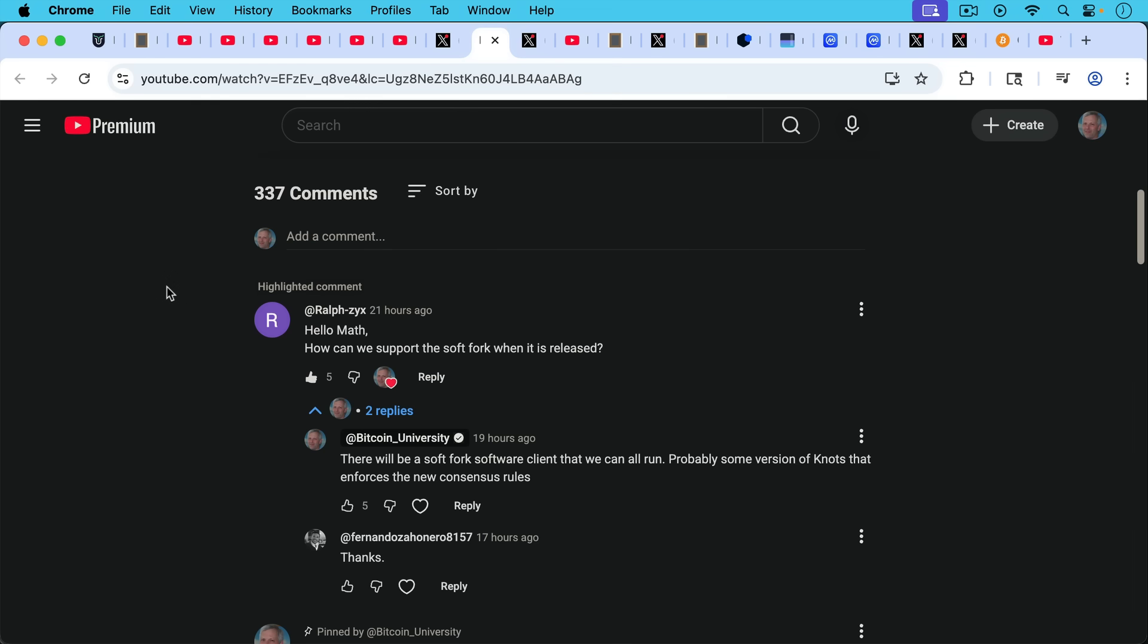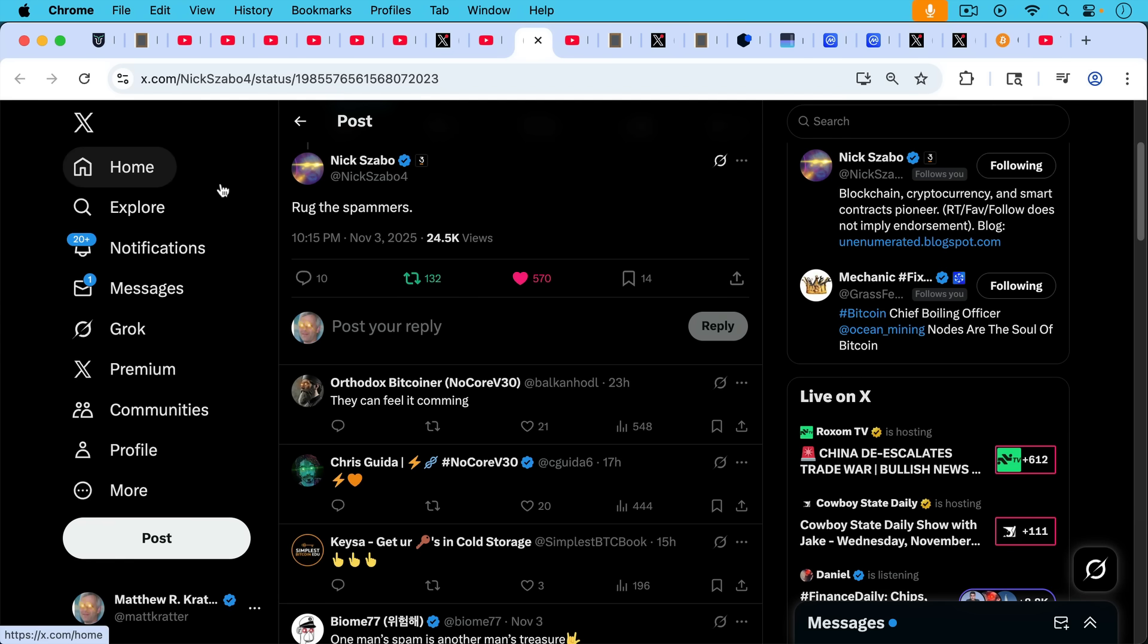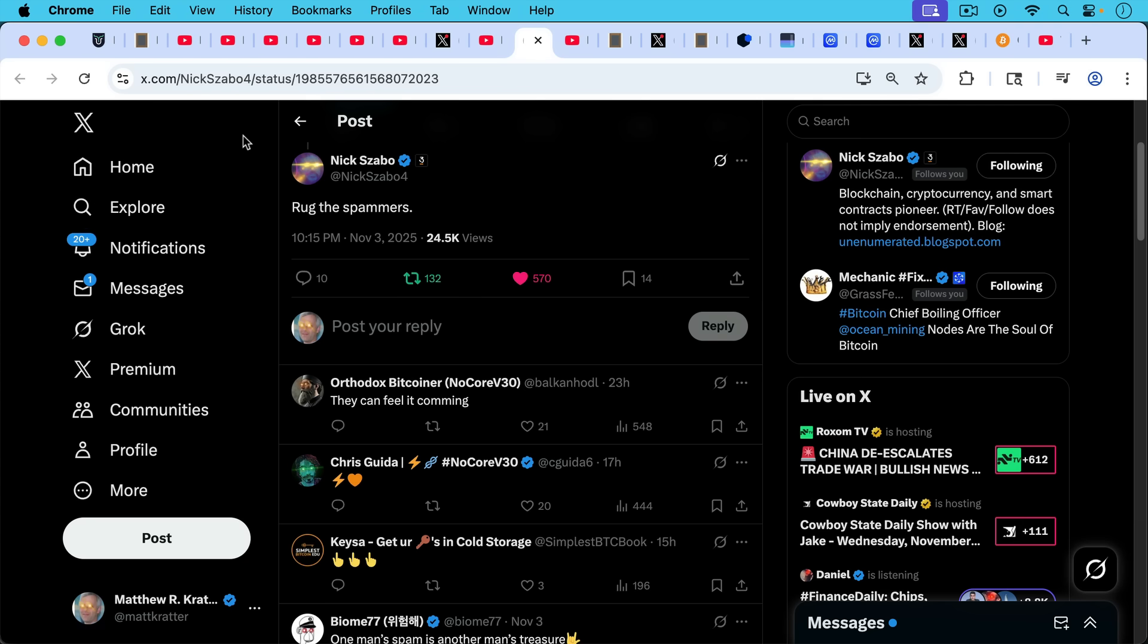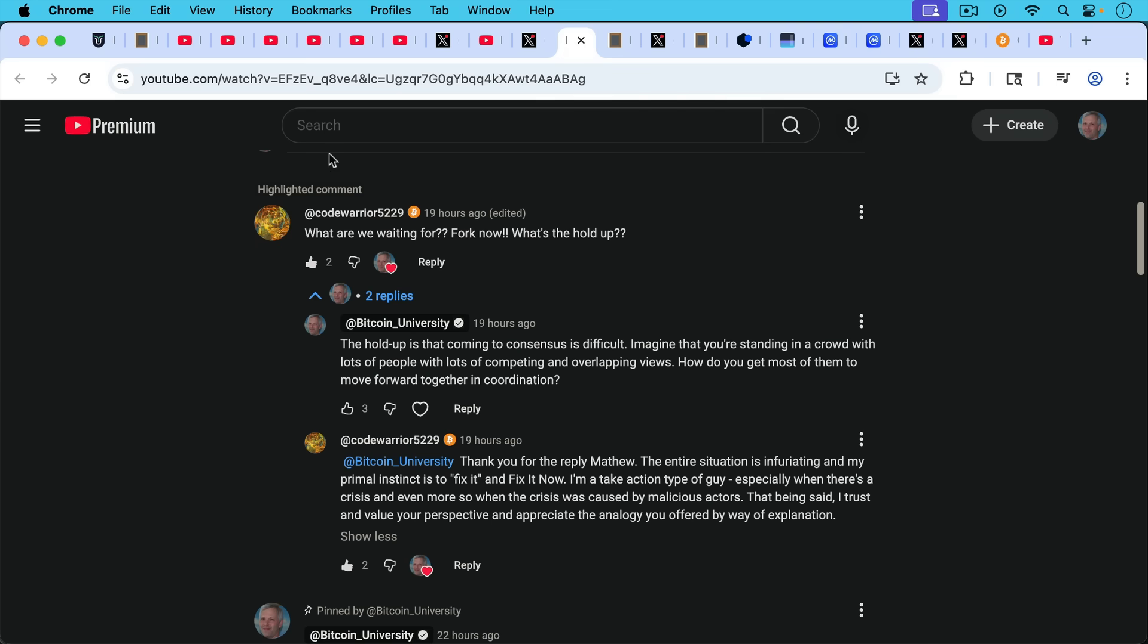Ralph ZYX asks, how can we support the soft fork when it's released? My response, there'll be a soft fork software client that we can all run probably some version of knots that enforces the new consensus rules and knots itself is a mod or fork of Bitcoin core. So this software is all going to be very similar, but the key is to have the nodes that support our side of the fork to start running this new software client. And it'll probably be available on start nine and on umbral, or you'll be able to download it on your laptop or desktop when the time comes. And it looks like we got Nick Szabo on our side and interested in this saying rug the spammer. So it looks like he is quite supportive of the path that we've been taking, possibly supportive, even of BIP444.